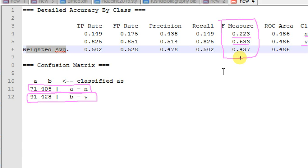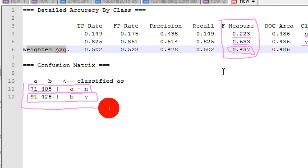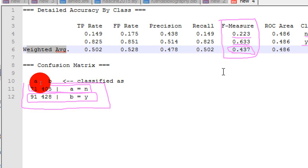Now, to get the weighted average 0.437 here, it then sums those two numbers up and divides that number by the total number of instances in your data set.